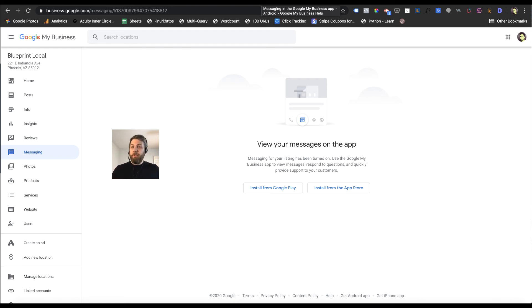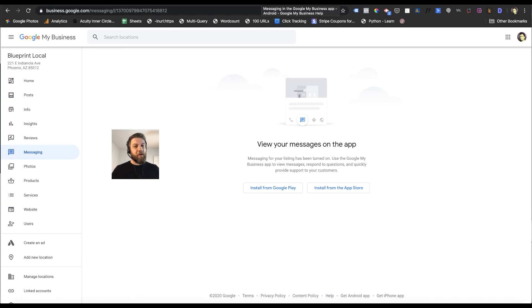Hopefully that helps show you a little bit about Google My Business and messaging, how it works, how to get it going. If you have any questions, leave them in the comments below. I'll see you on the next video.